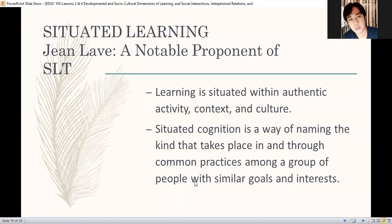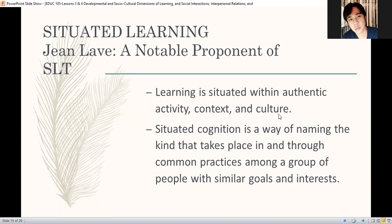Learning is situated with authentic activity — mga totoo na nangyayari. For example, if you are going to teach about oral communication, saan nila magagamit ang skills nila? By means of answering a phone — authentic activity yun. How do we respond to calls? Through chat, using email — how do we respond using email? It's situated also in the context and culture. So remember that when we give activity, consider the authenticity — makatotohanan ba siya? Consider the setup, the context, and the culture. Because if it's a replication of real life, mas malaking chances na matutunan nila.